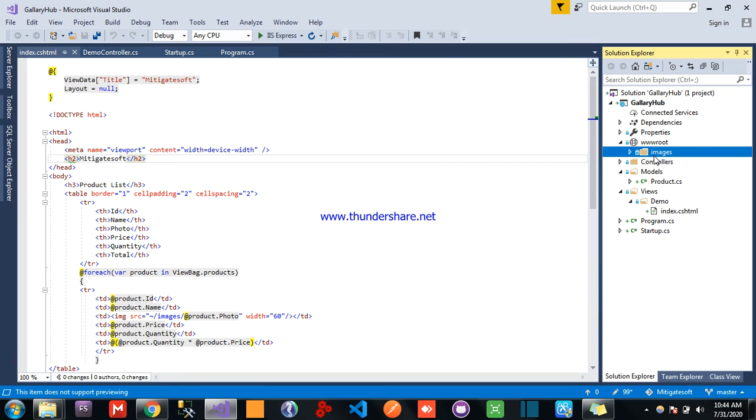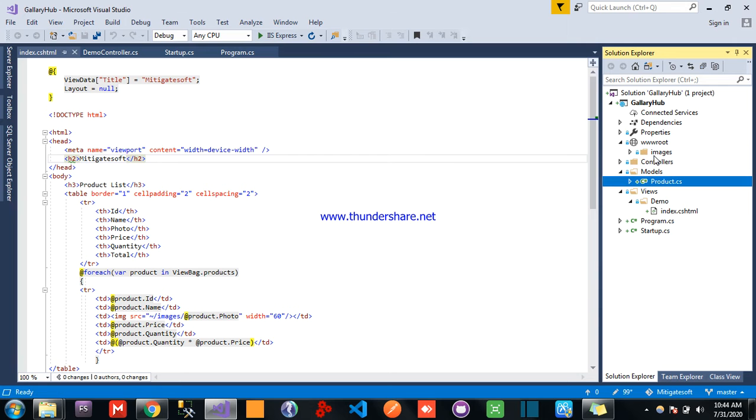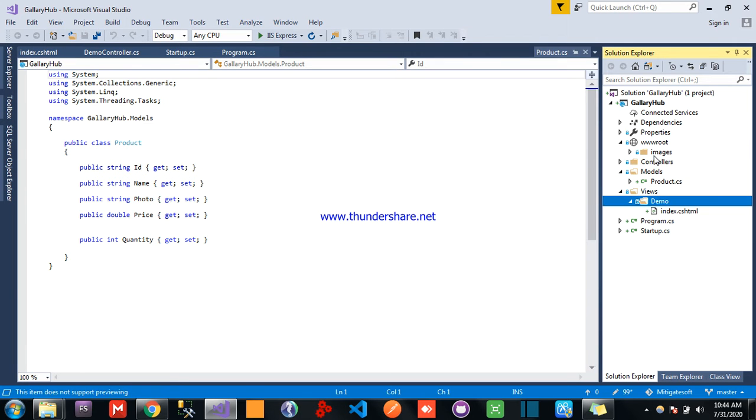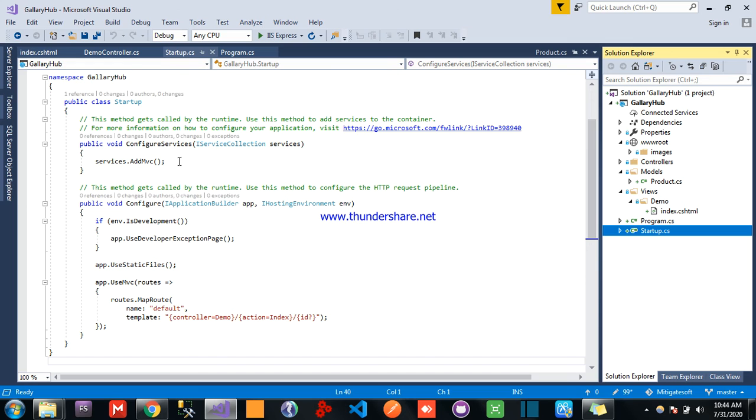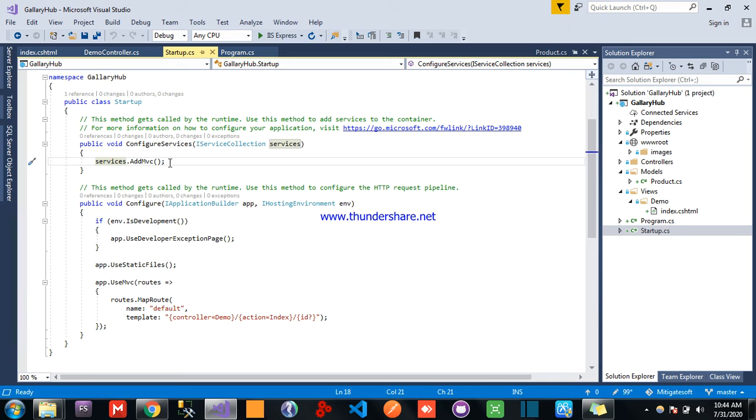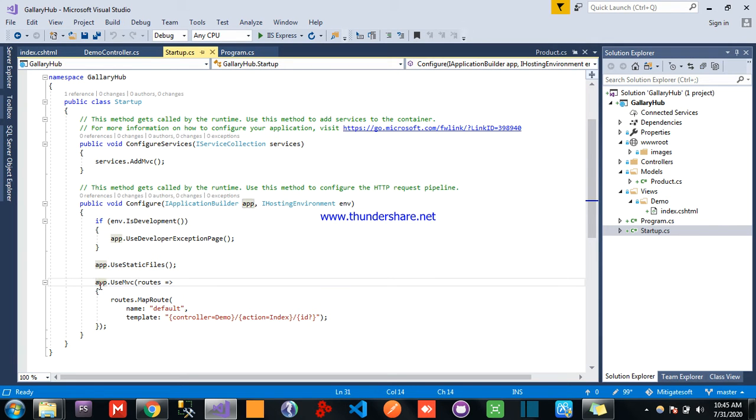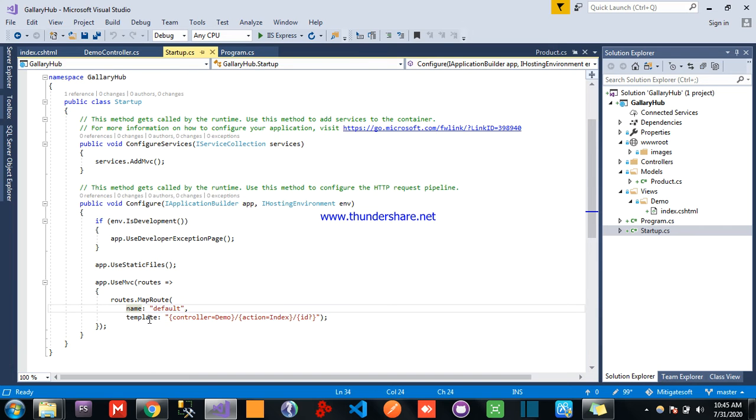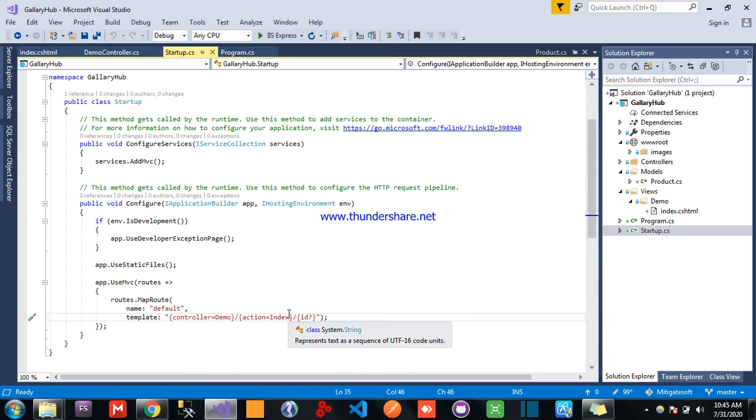Next coming to startup, in the startup configuration services, services dot add mvc. In the configure tab dot use static files and use mvc and set up the templates, controller is demo, action method is index.